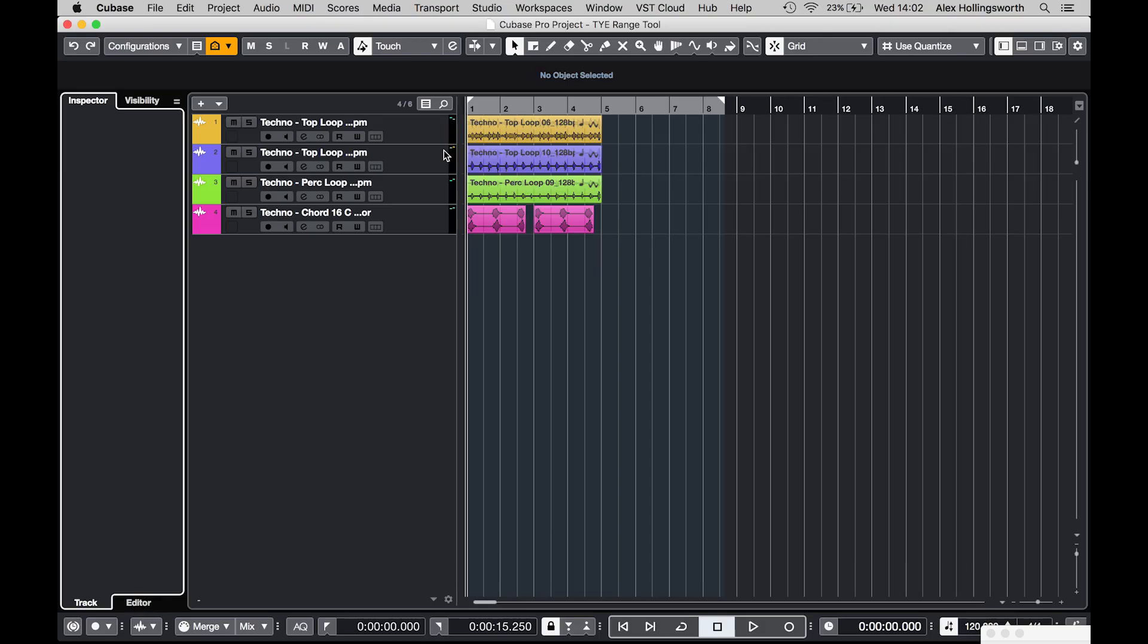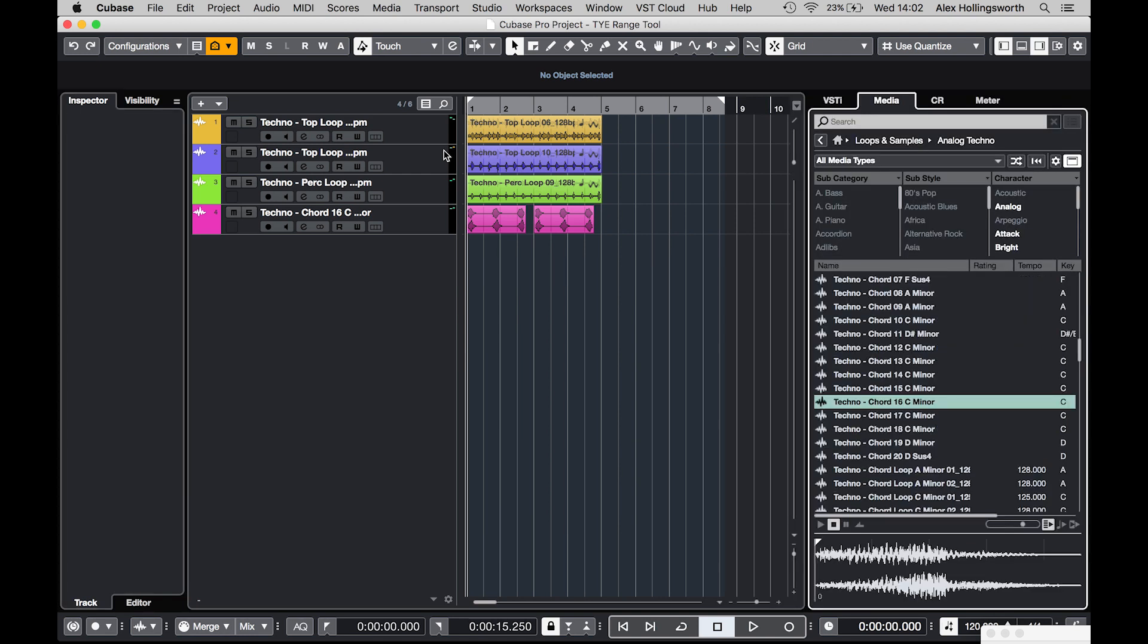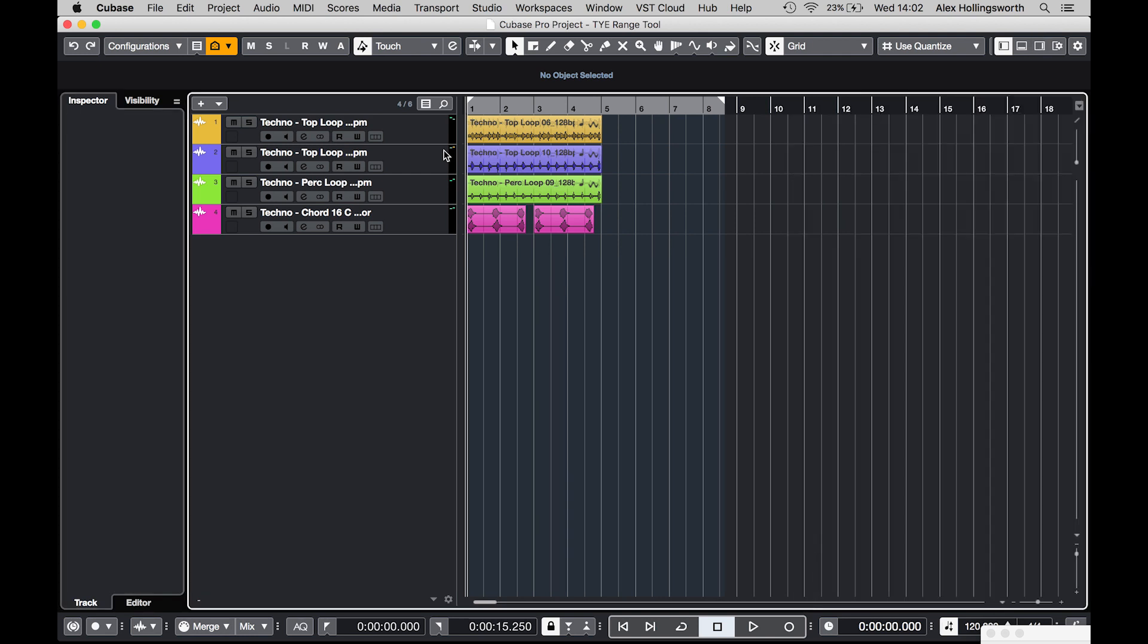Now if I look at the screen here we have the arrangement window. I brought in a couple of loops from the media bay on the right, just for demonstration purposes. Just a couple of techno loops, a couple of hi-hat things, and I just want to demonstrate a couple of things that you can do with the range selection tool.